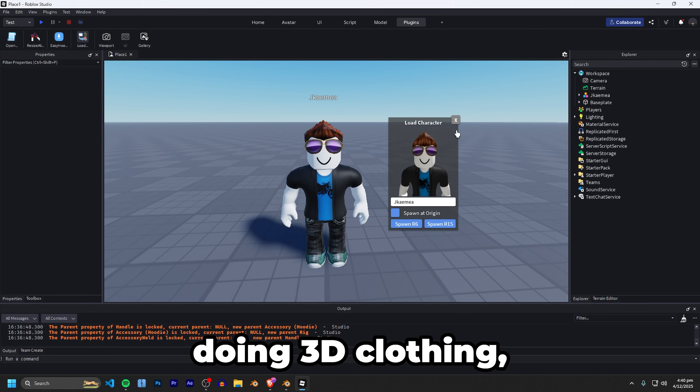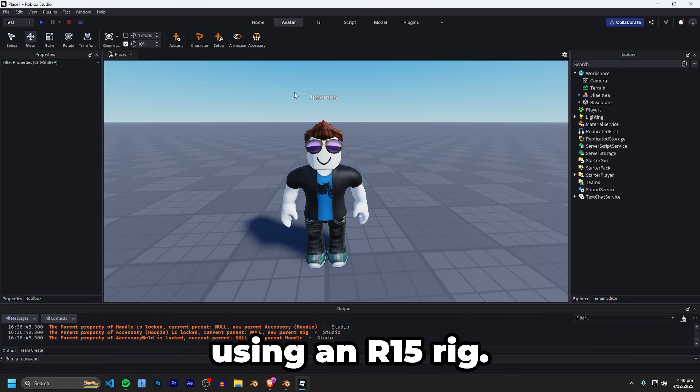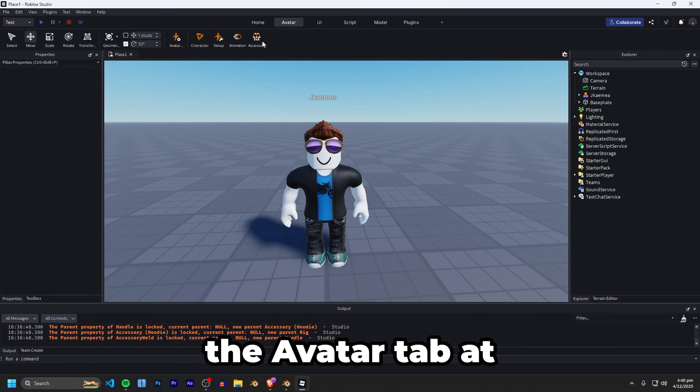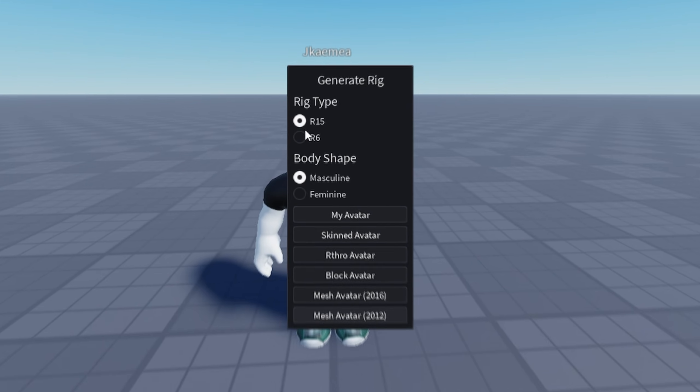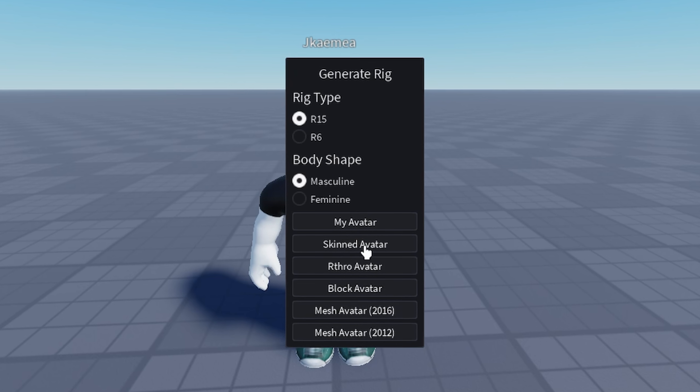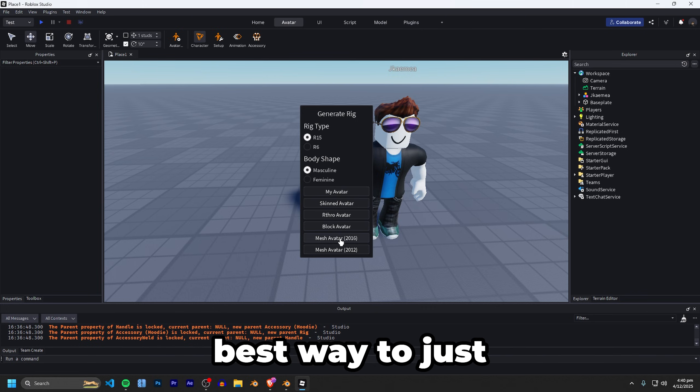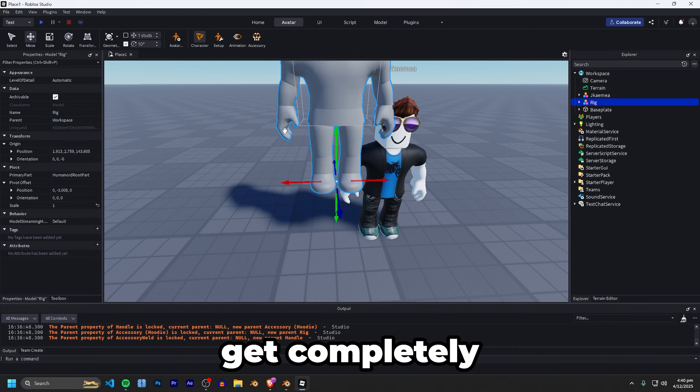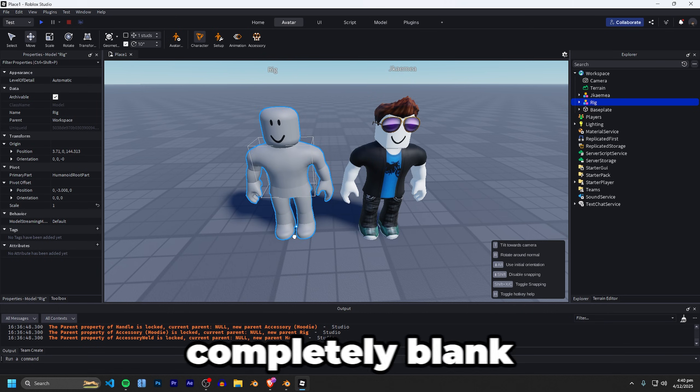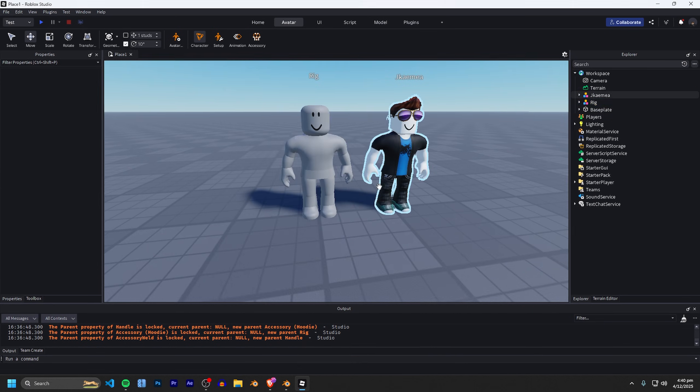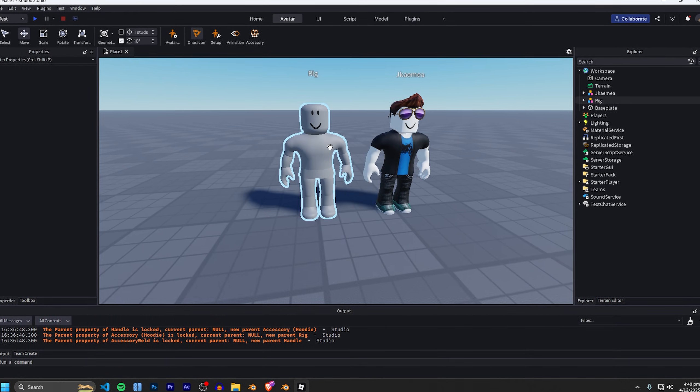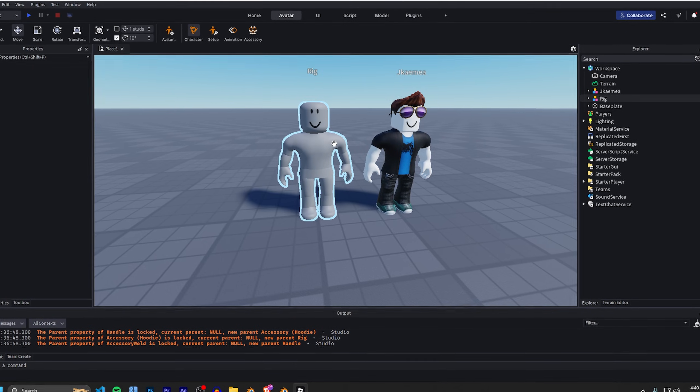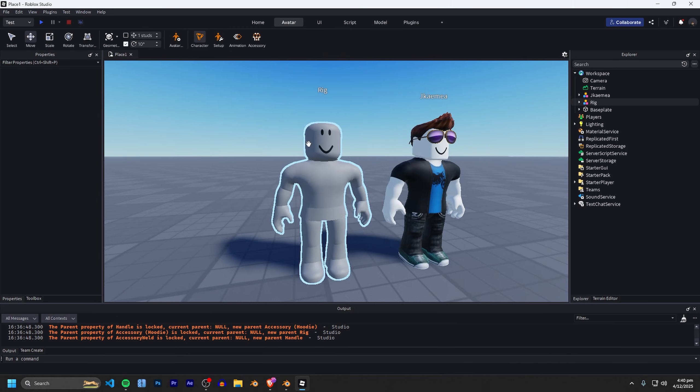Once again you can use whatever rig type you'd like and the next step is the first step to actually doing 3D clothing and that is by using an R15 rig. So we're going to be going up to the avatar tab at the top here, go under character and then you want to make sure it is set to R15. The reason we want an R15 avatar is because Roblox 3D clothing only works with R15 avatars.